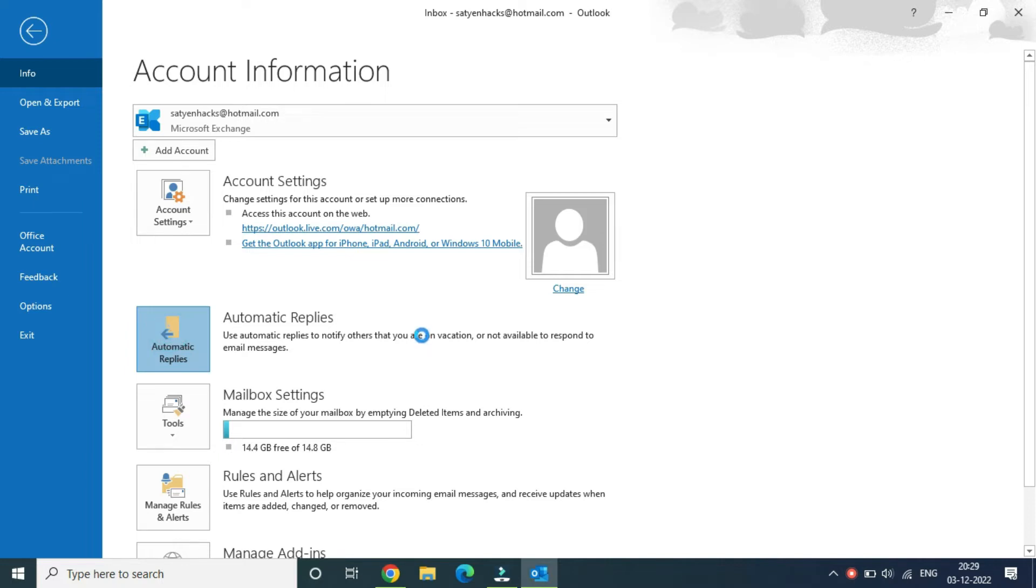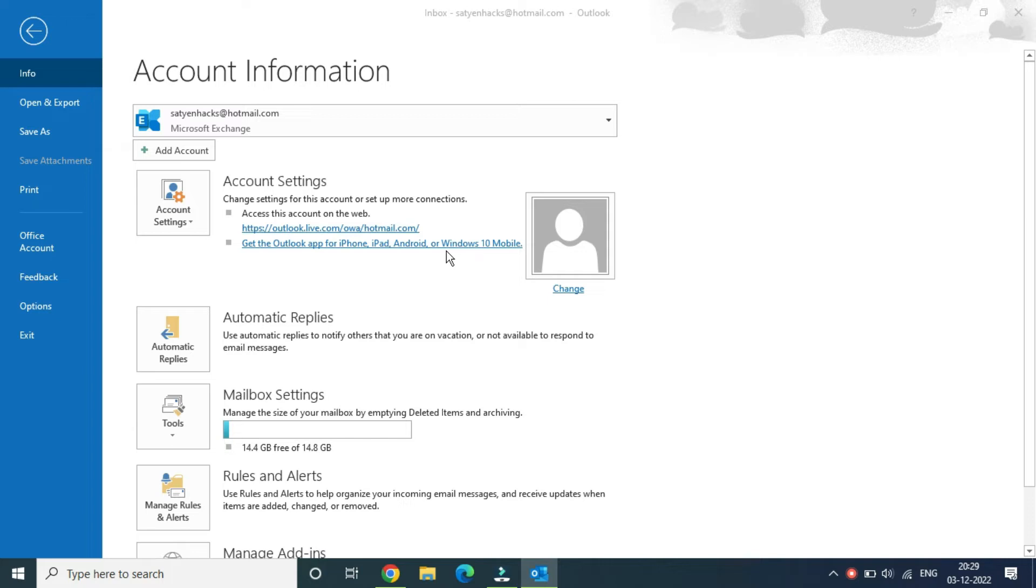This will open up a small window. You need to click on send automatic replies.